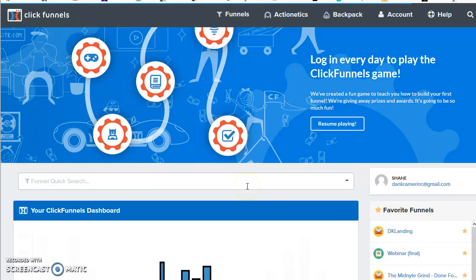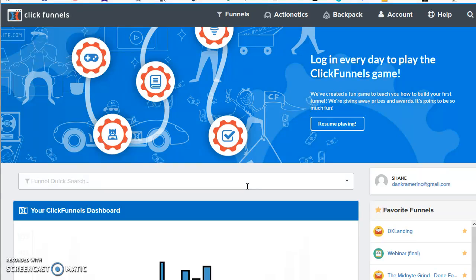So here we are on the homepage of ClickFunnels. Hopefully you've already oriented yourself to the homepage and have a general idea of where everything's at. But just in case, I'm going to show you exactly where to find that funnel.